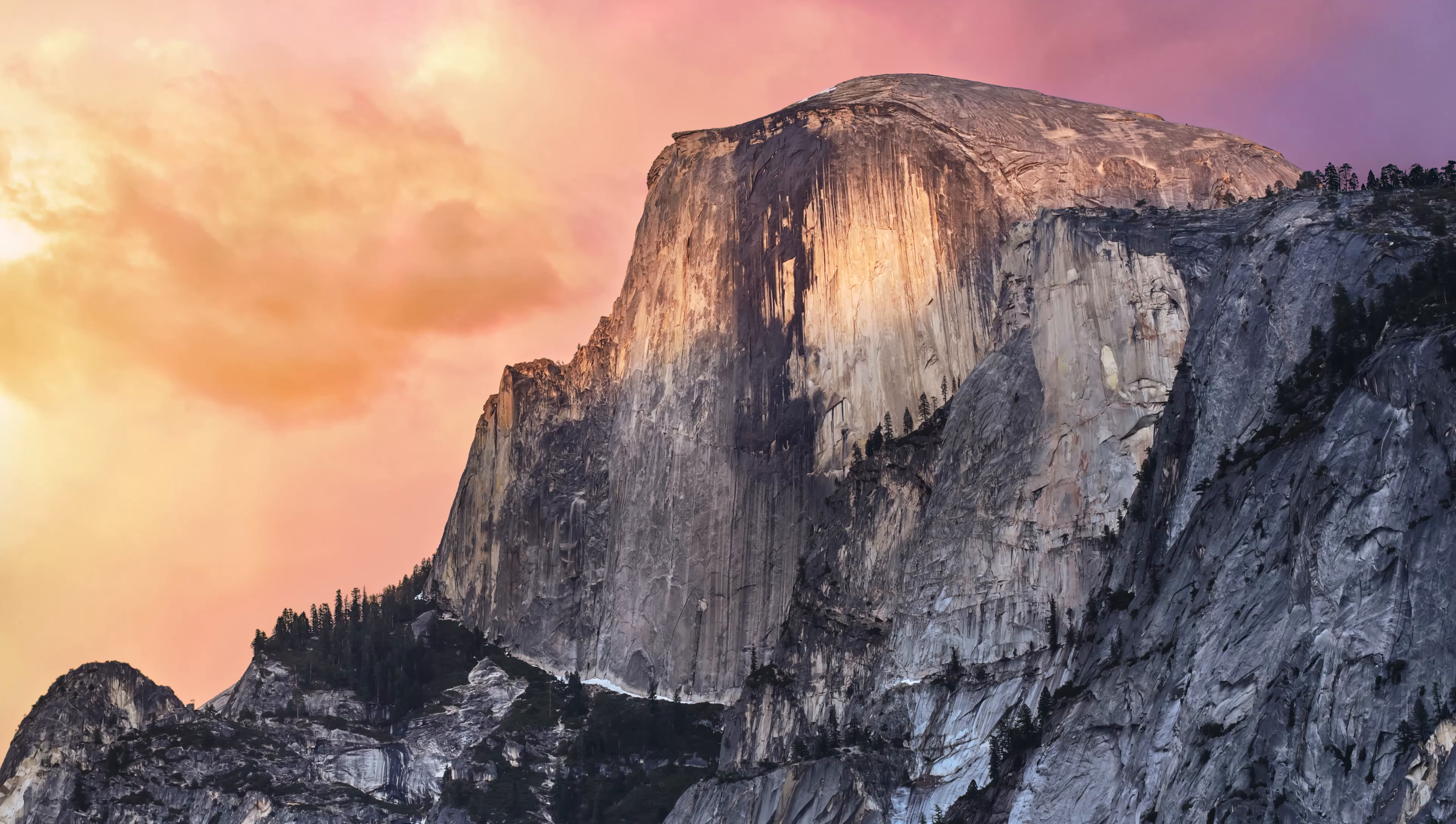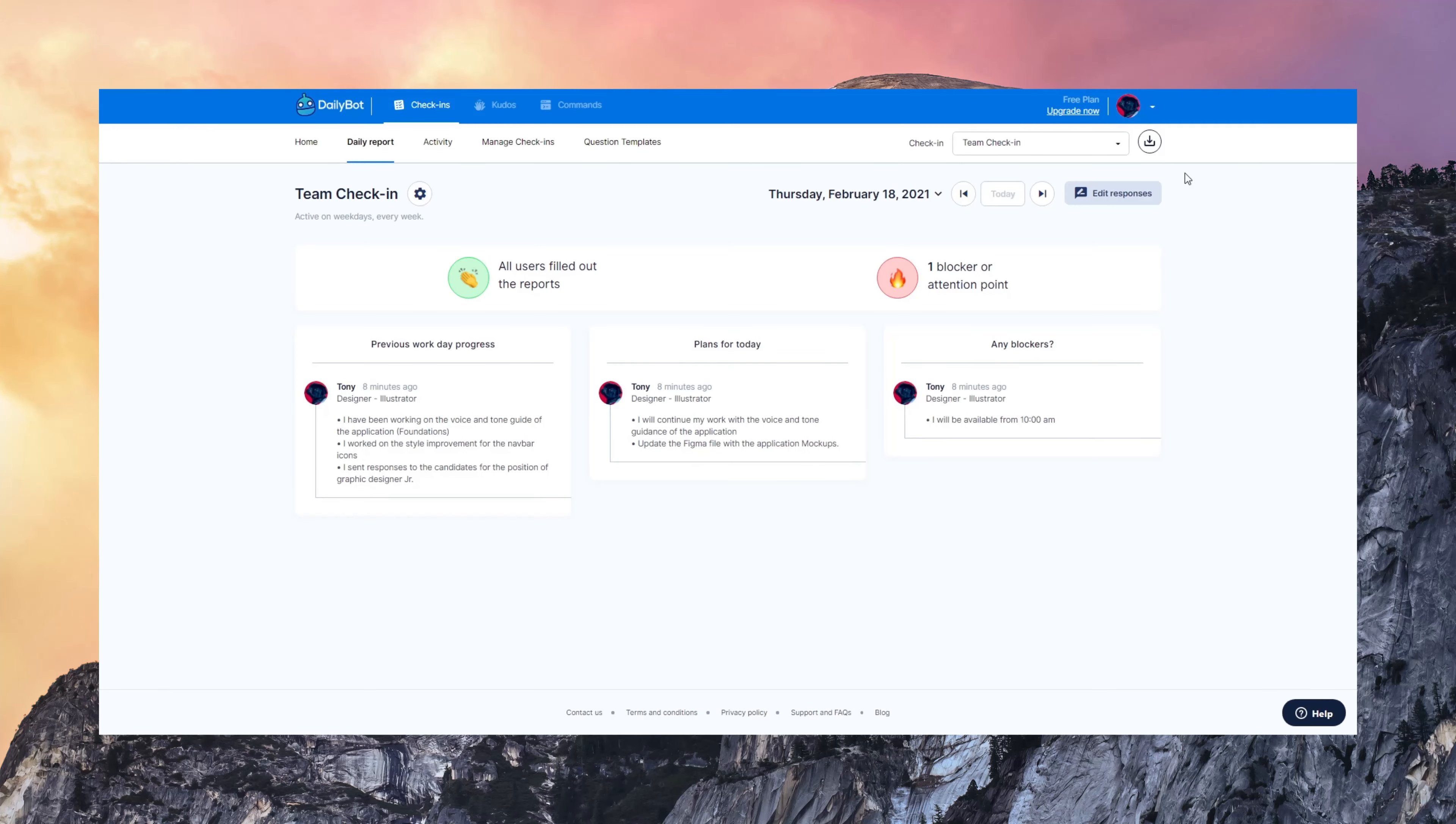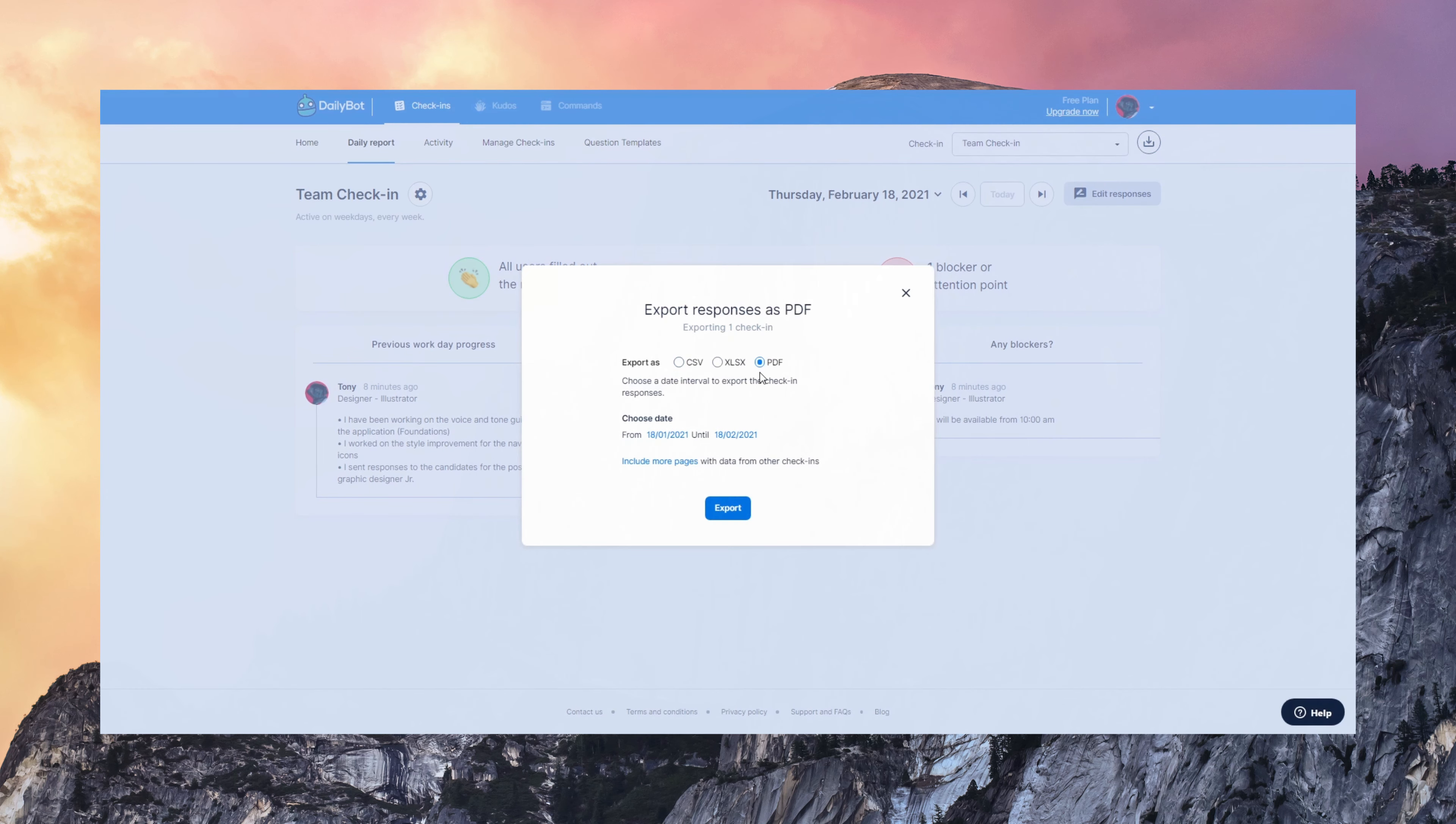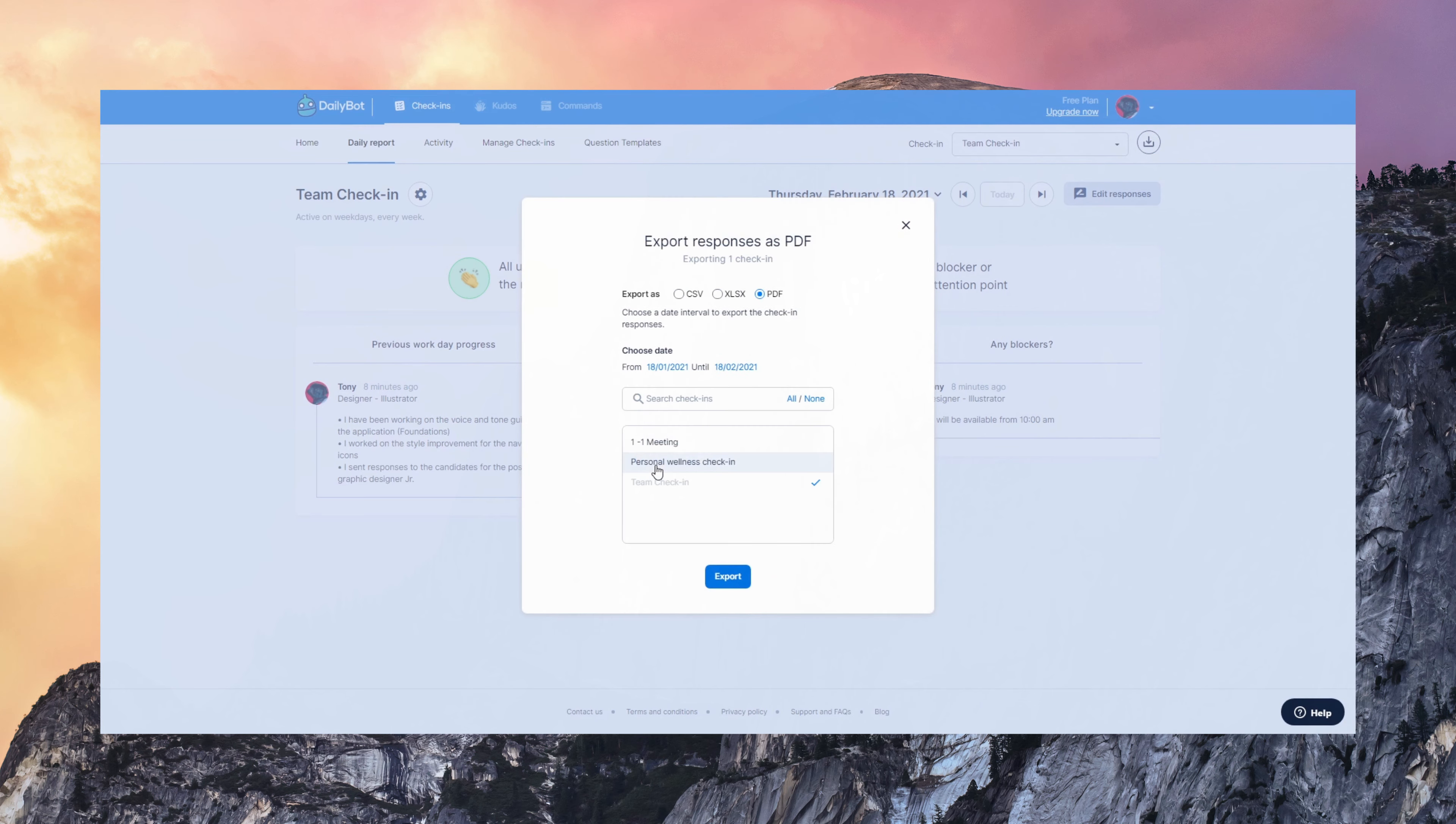Data export is very useful. You can export data using CSV, Excel, and PDF. You can actually export data from different teams or different check-ins.